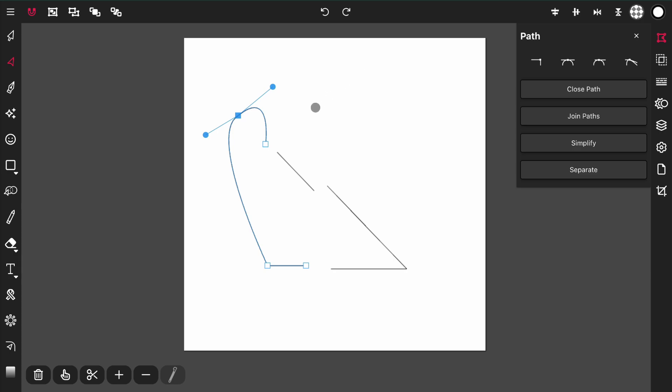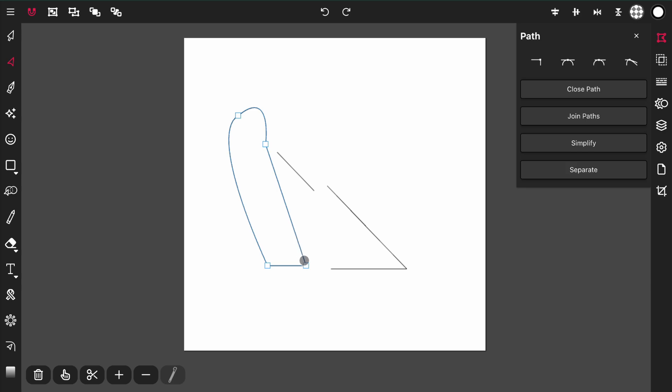Below the joint actions is the closed path action, which will close a path by connecting the first point to the last point. It maintained the position of the points and simply created a curve between both points.